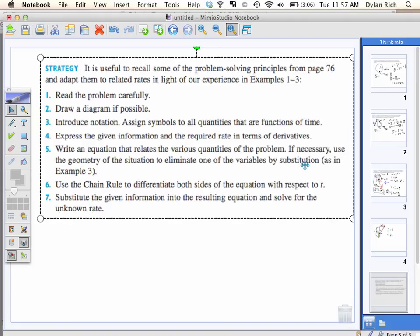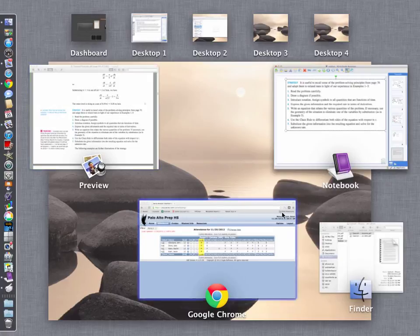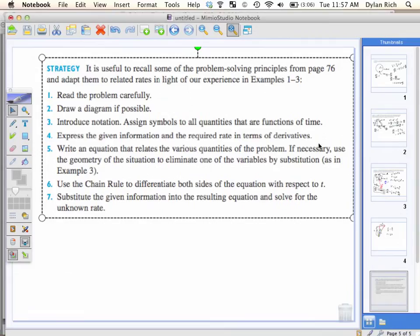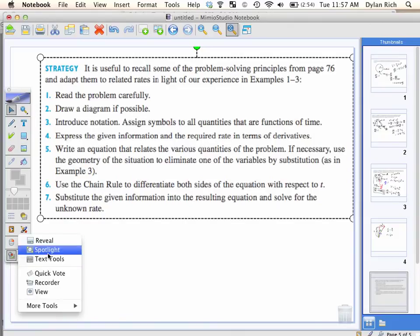That's everything we just did. I guess I do do this. It's just: read the problem, draw, label, make sure you've labeled what you're looking for in terms of derivatives, eliminate something, chain rule, solve. And give the right units.